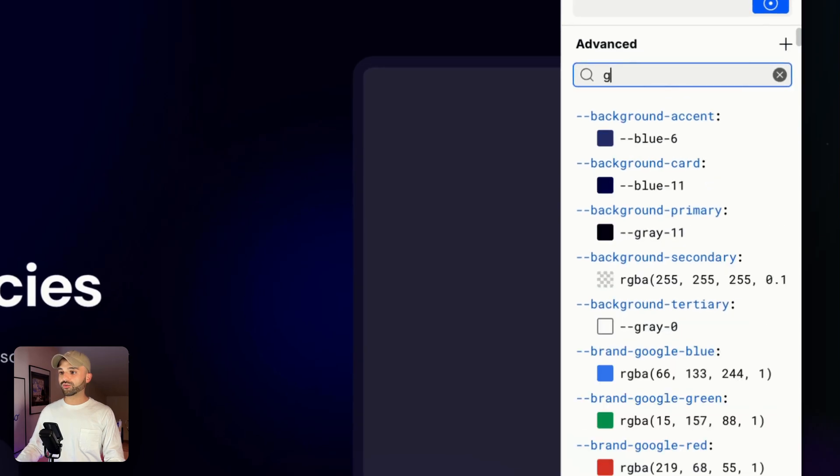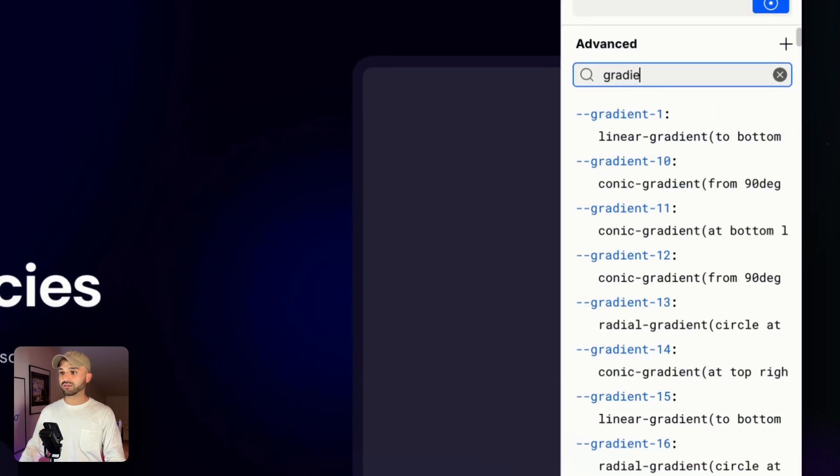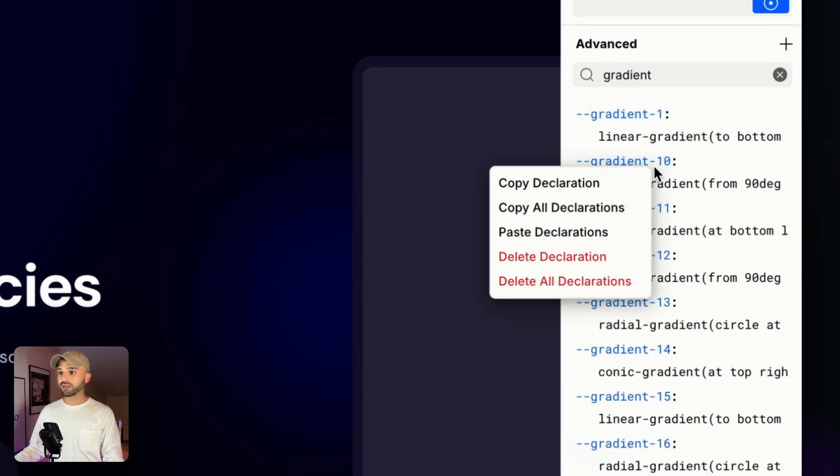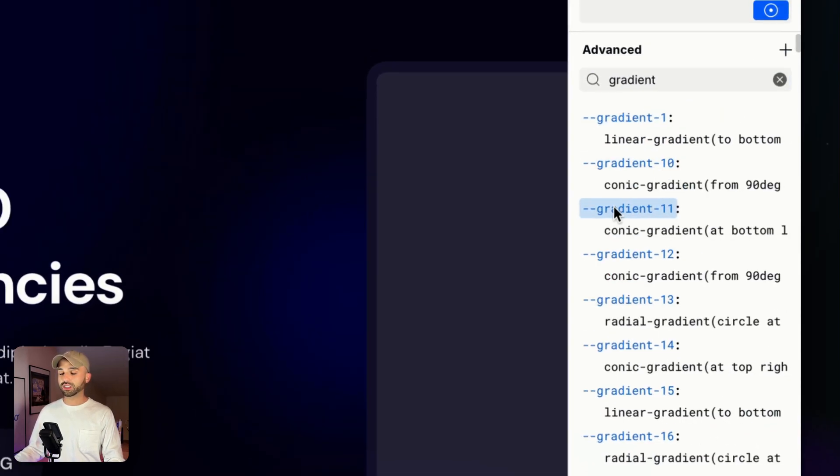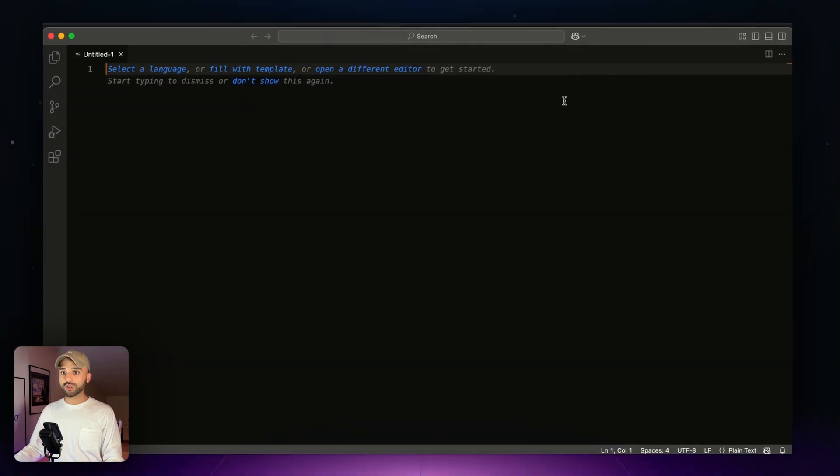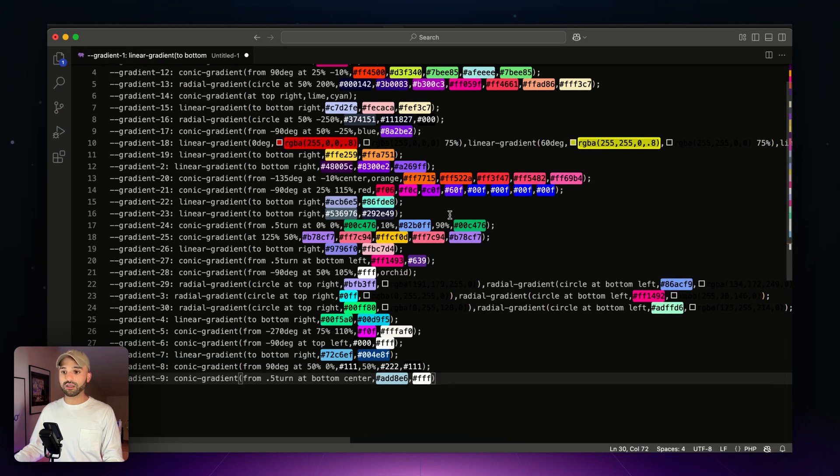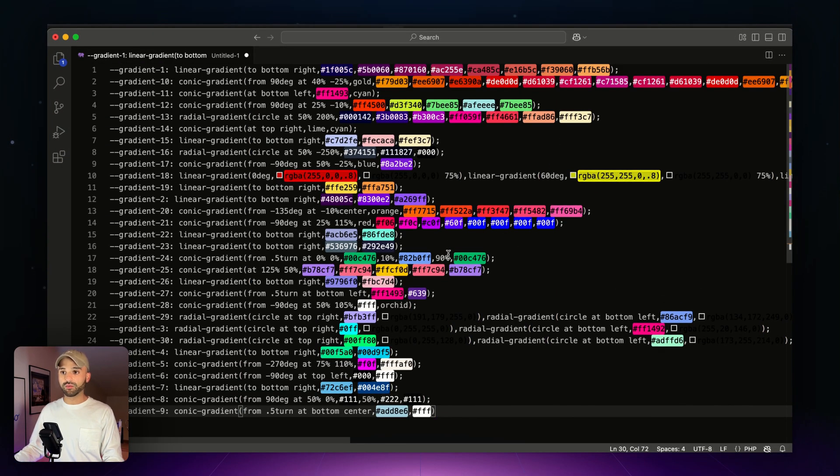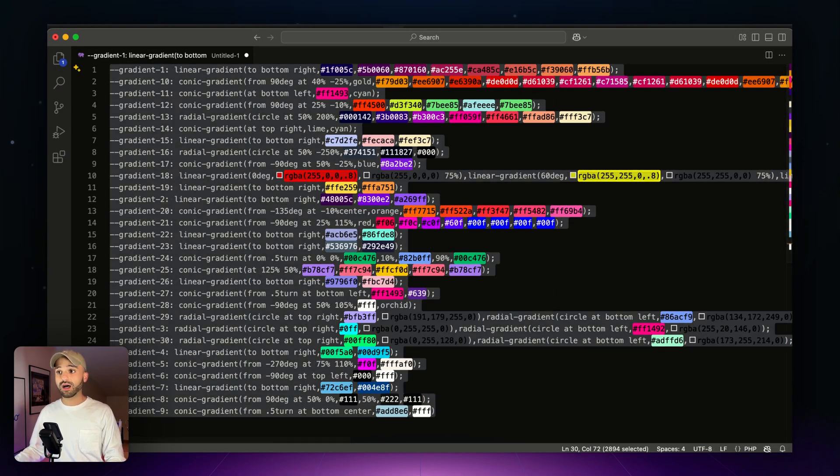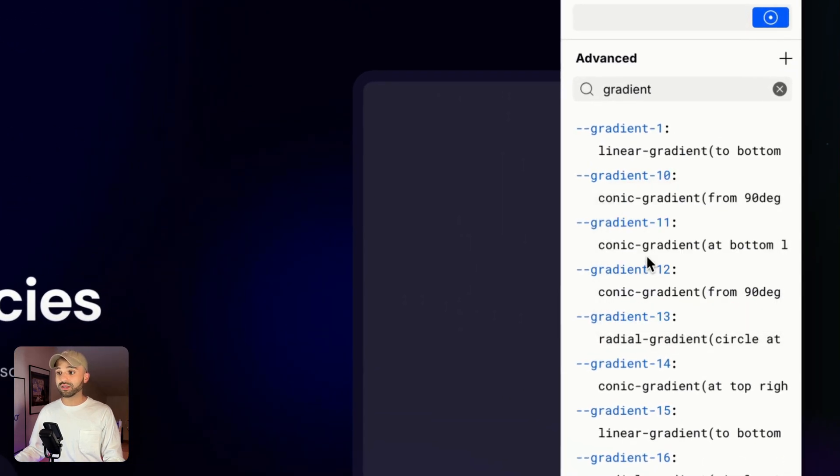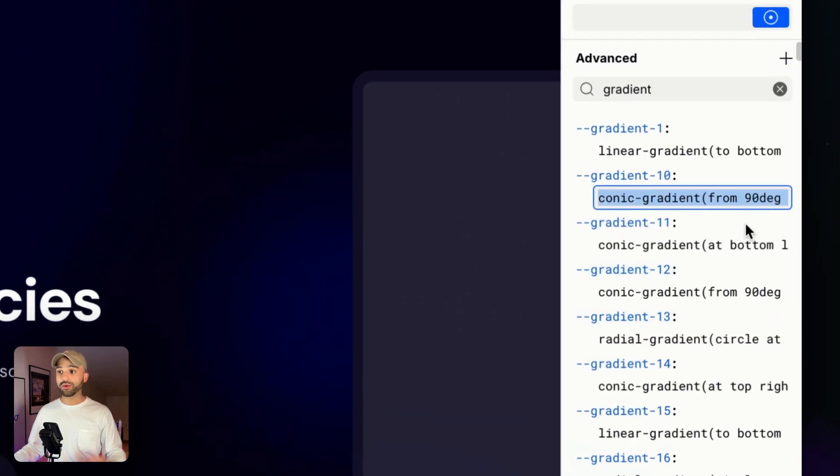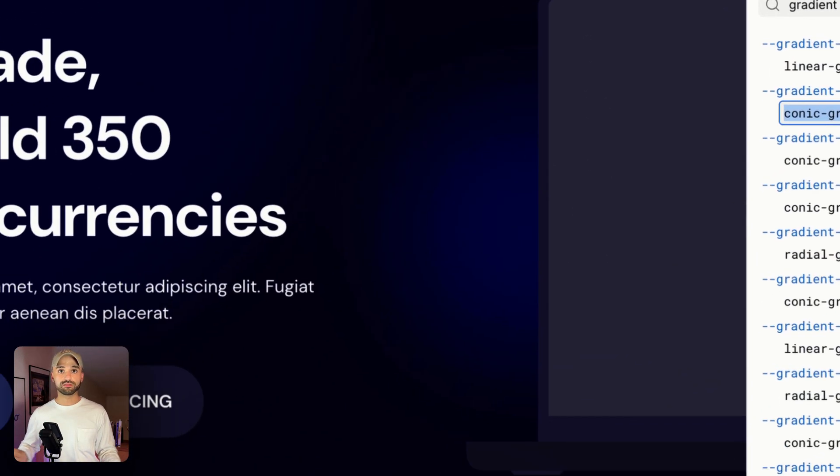Let's say I want to work on my gradients in some different software. I'm going to search for gradient, I'm going to copy all declarations, switch over to my code editor, and now I can paste them in and work in here, make changes, copy them here, and we already know you can paste them back in. And when you paste them back in, they just overwrite the existing values.